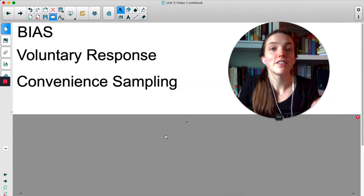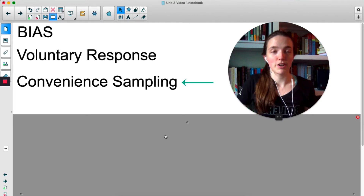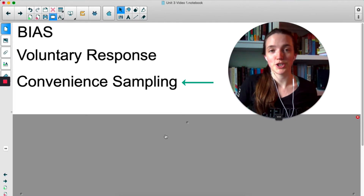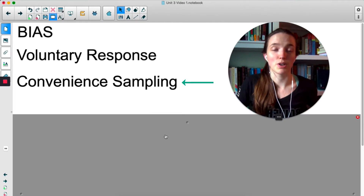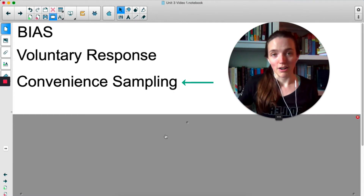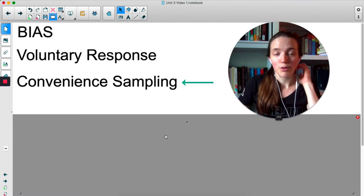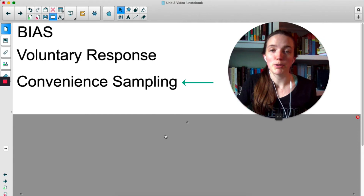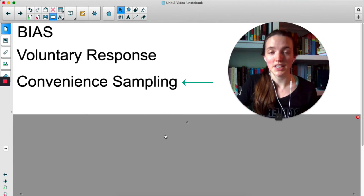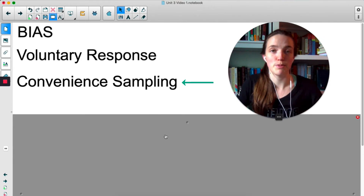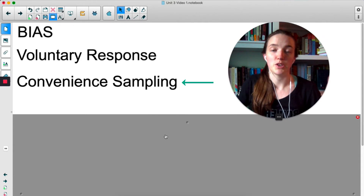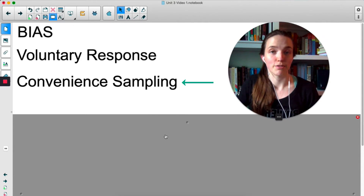For example, convenience sampling. If you do a convenience sample you're just picking the people who are convenient — the people who are close to you or easy to access. That sample might not accurately represent your population, so that's a source of bias. You're missing opinions that you would get if you took a random sample.